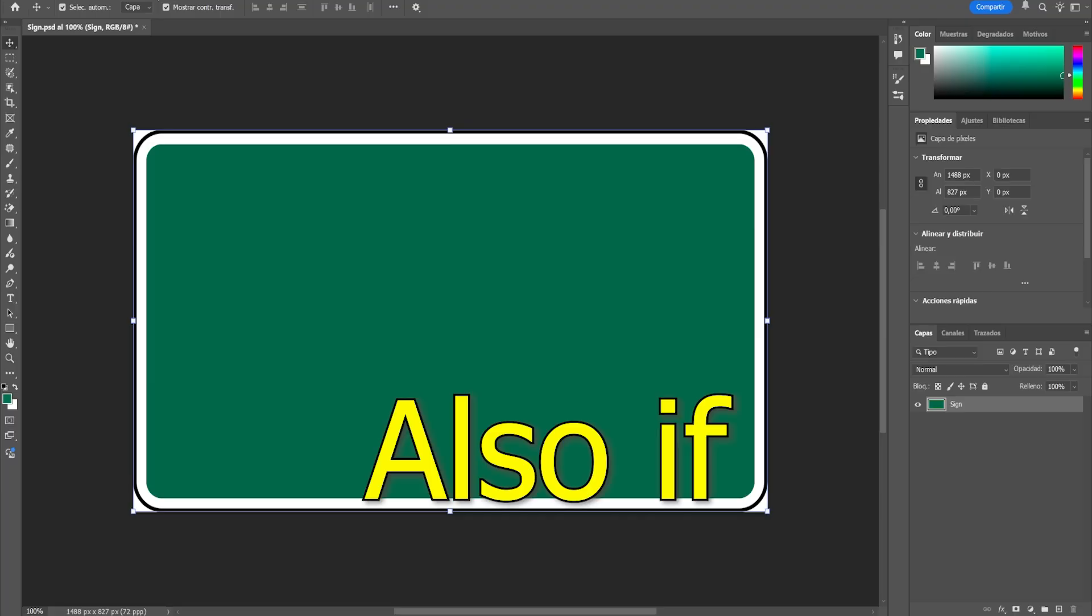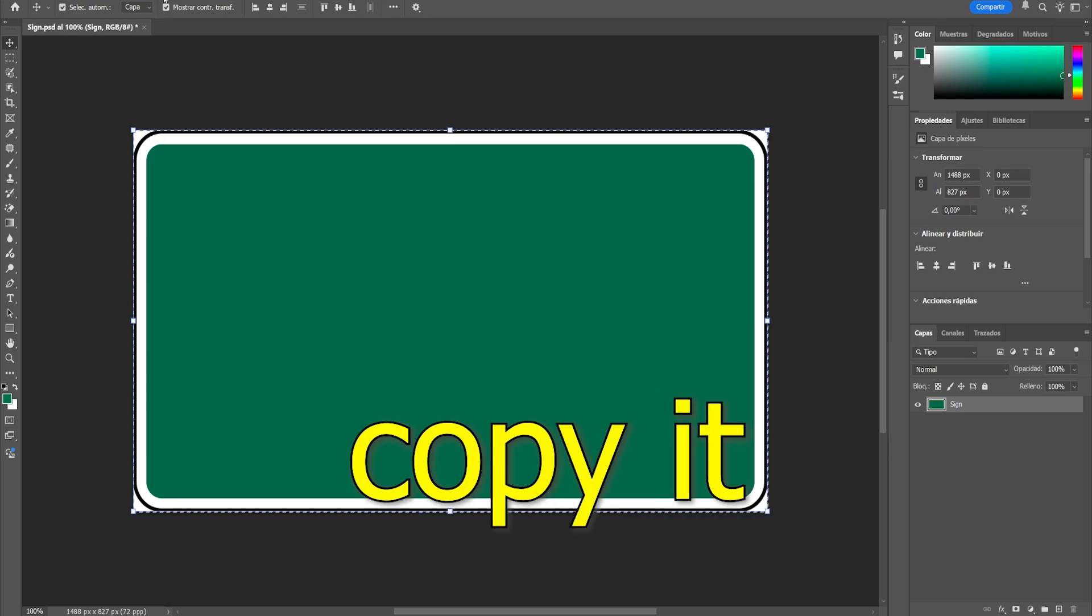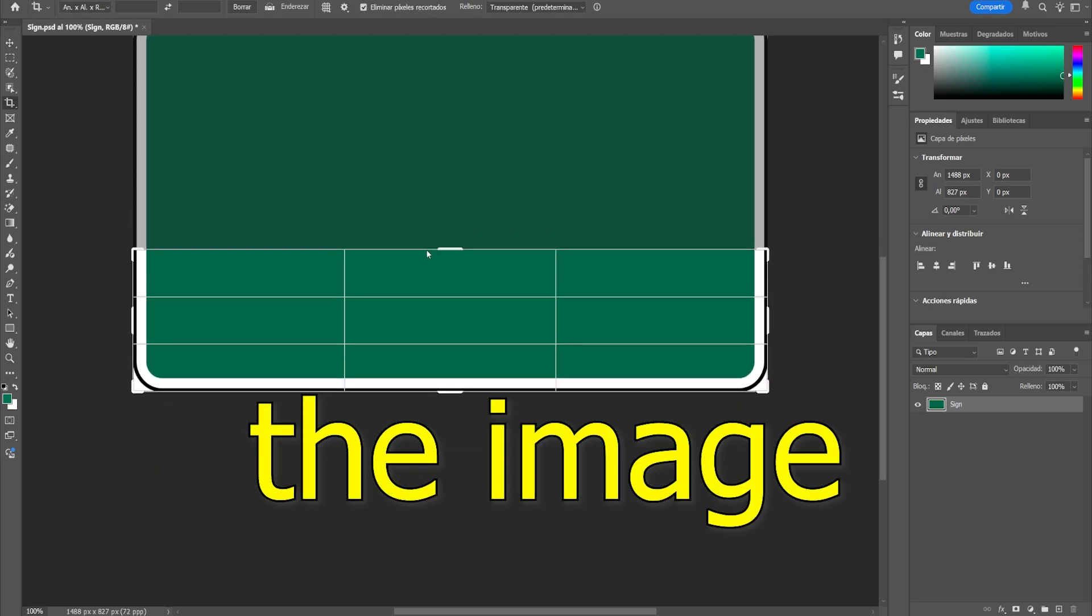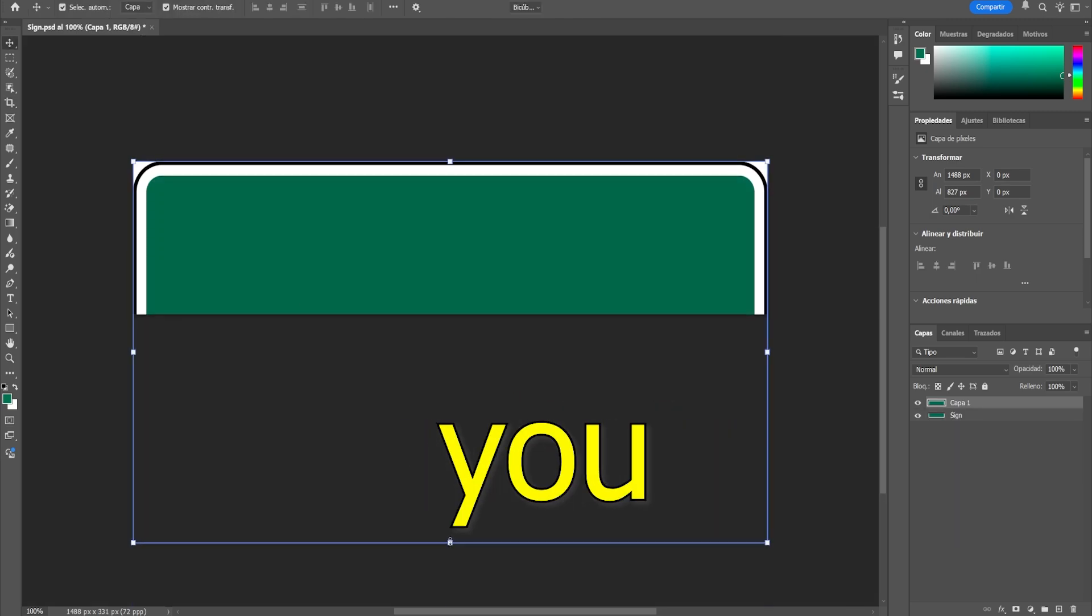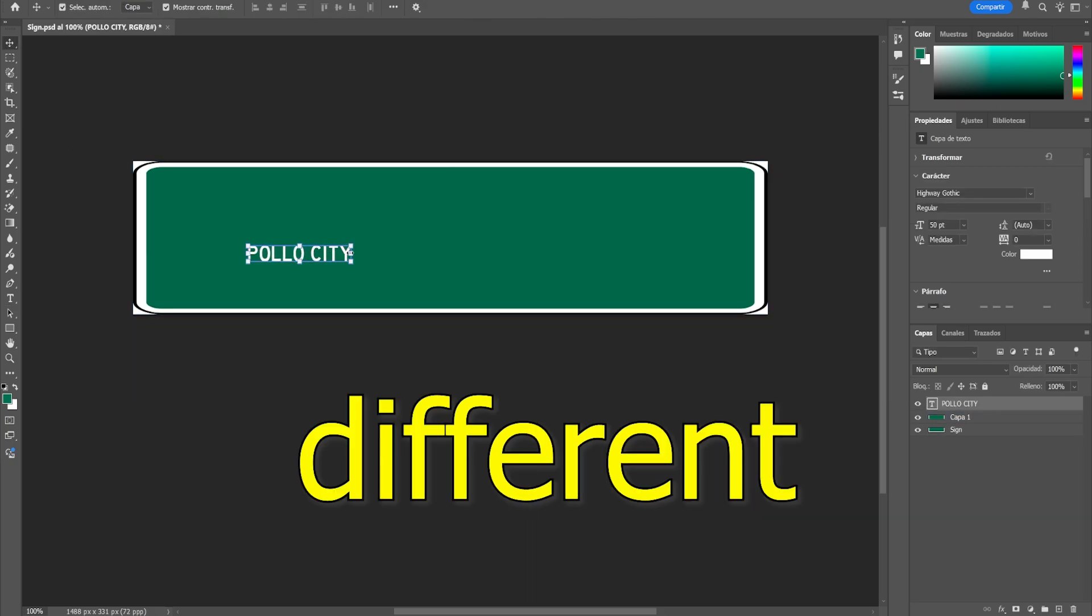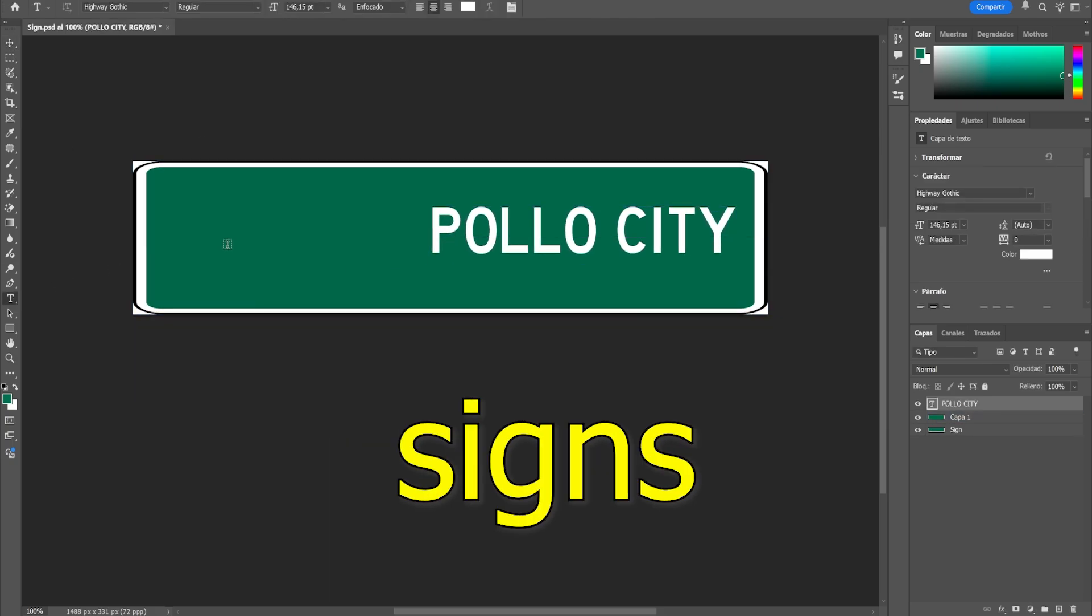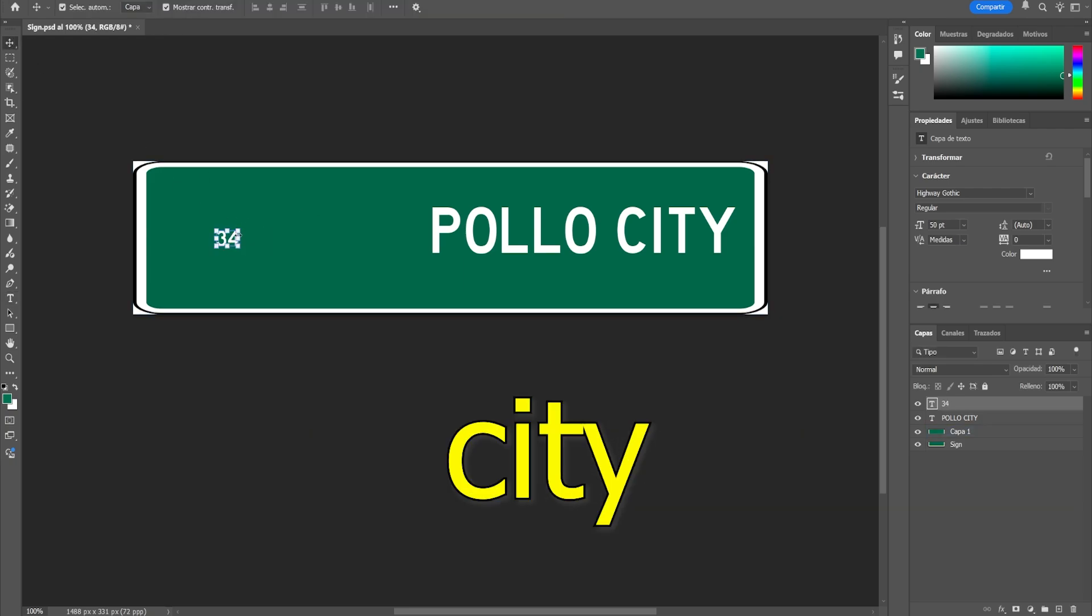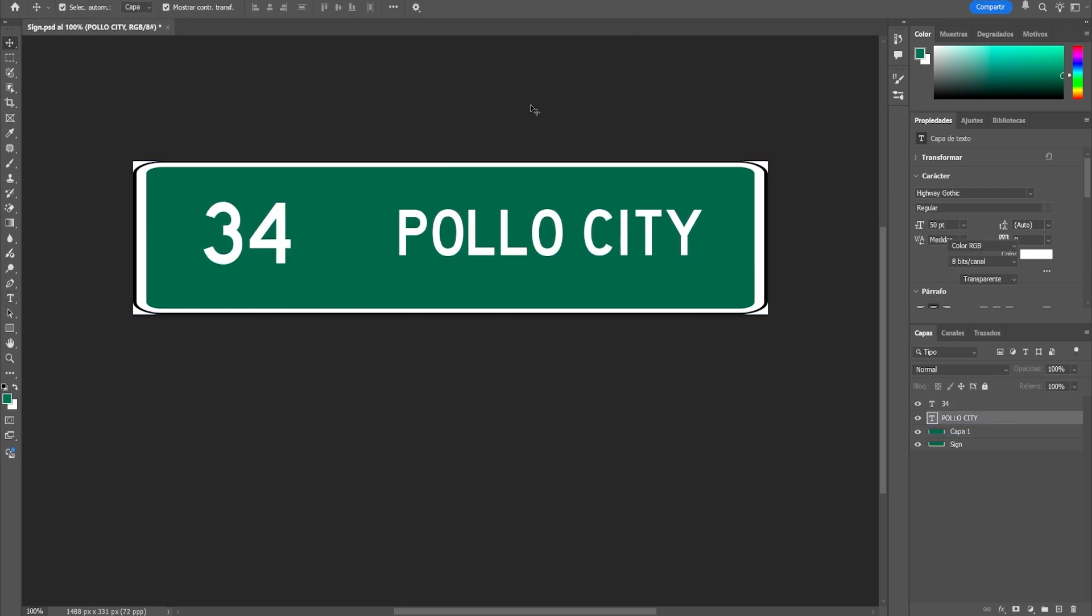Also, if you select everything and copy it like this, adjusting the image and pasting what you copied, you can make signs of different sizes. This is good for signs where it only shows the nearest city. It's a matter of experimenting yourself.